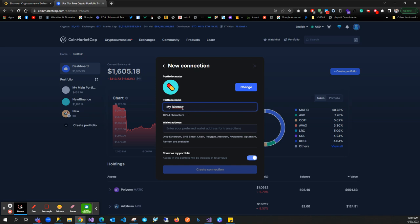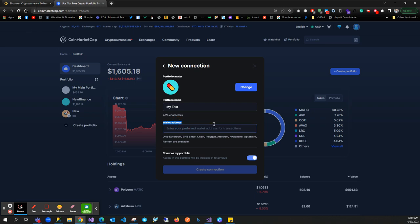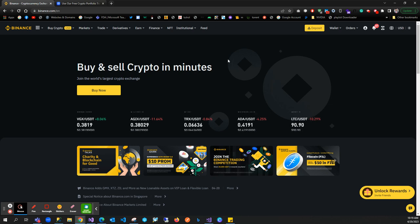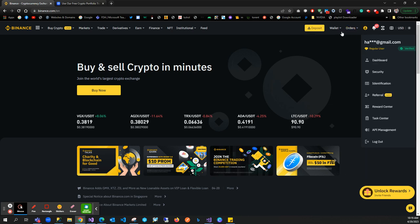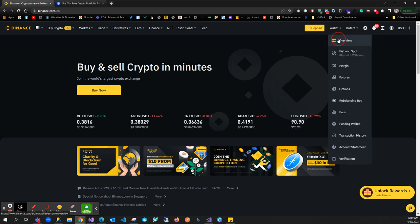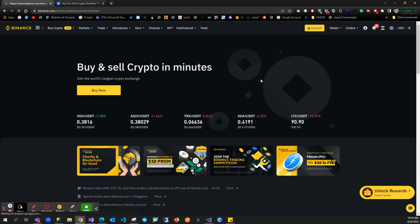Here we need a wallet address. How can we find the wallet address in our Binance? First, we'll go to our wallet and click on view.